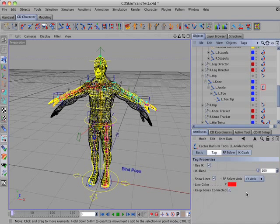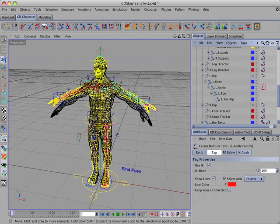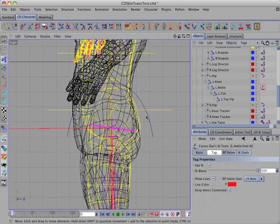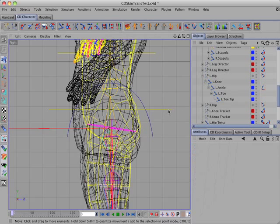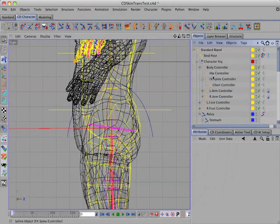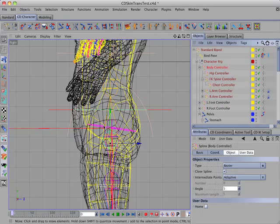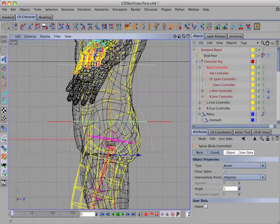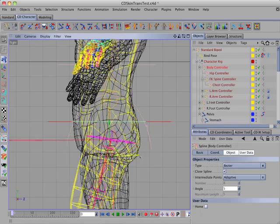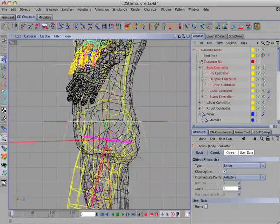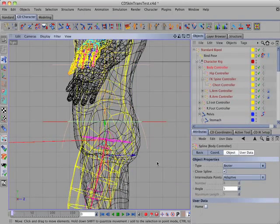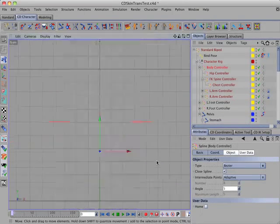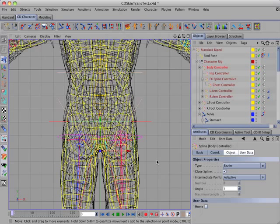Now I'm ready to start adjusting the rig. I'll move to the side view and first adjust the position of the body controller, moving it down and forward a bit. That looks good.